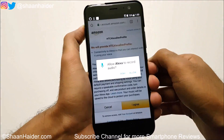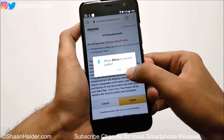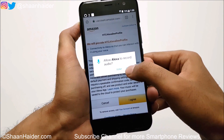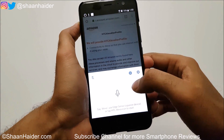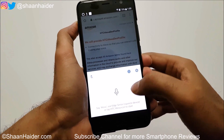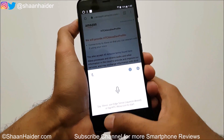You can do the setup later and tap on Finish. Allow Alexa to record audio — obviously yes — and then Alexa is ready to be used.